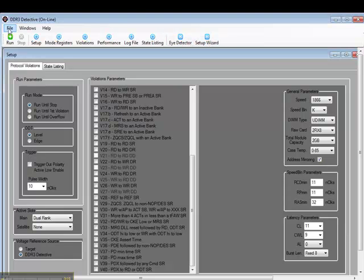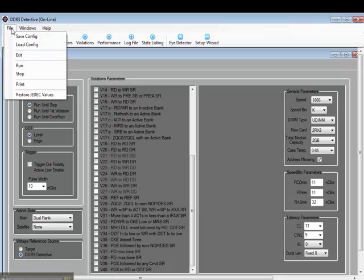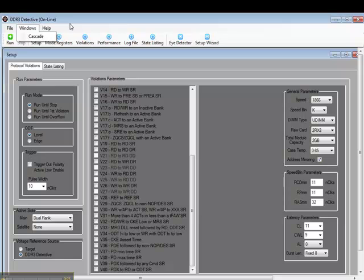Under File, we also have the ability to save a configuration, load a configuration, and restore the JEDEC values in case you've set your own values in lieu of the default JEDEC values.